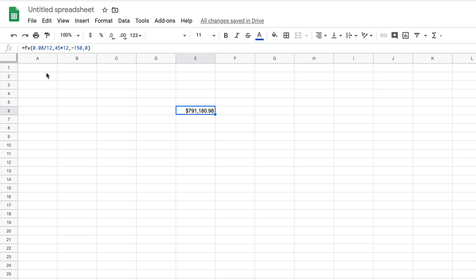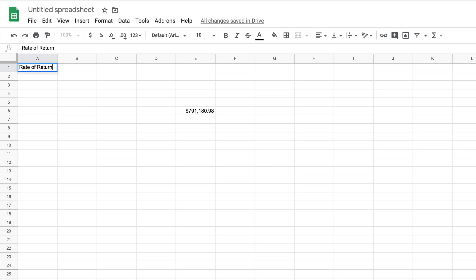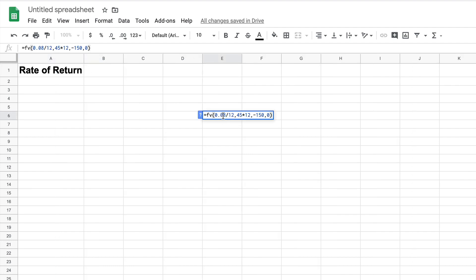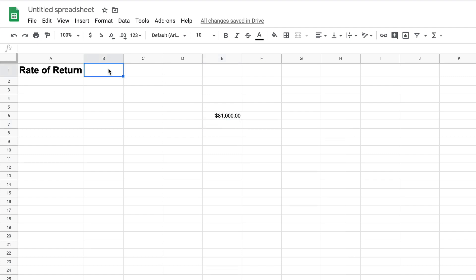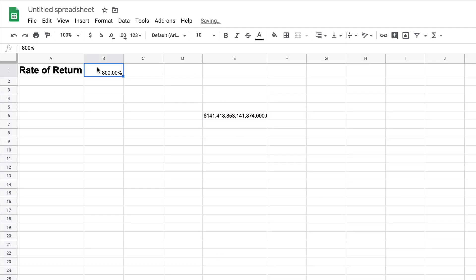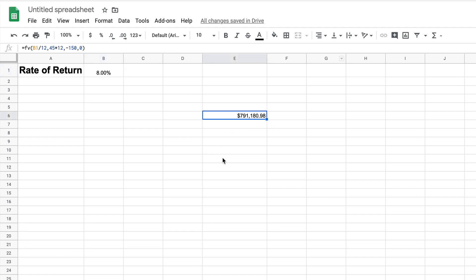I'm going to create some input cells we can use to change the data. We'll label one 'Rate of Return' and make the font a little bigger and bold. Then we'll open the formula, take the 8% out, and reference that cell instead. We'll enter 0.08, format it as a percent, and center it. We've still got our $791,000.